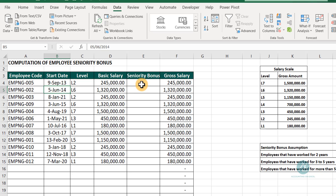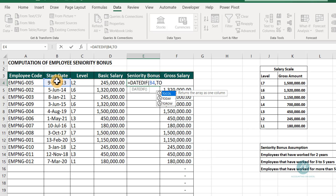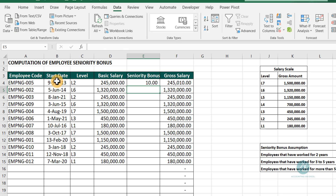We'll use DATEDIF. Note that DATEDIF is not listed in Excel's function library, but it works. It calculates the number of months, days, or years between two date ranges. We want the number of years from the employee's start date up to today, so we use the TODAY function as the end date and pass 'Y' to return years. This tells us, for example, that one employee has worked 10 years. We fill the formula downwards — we have 10, 9, and so on.